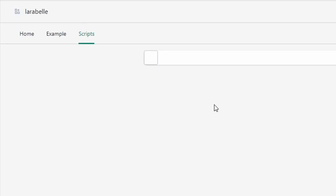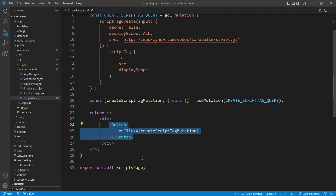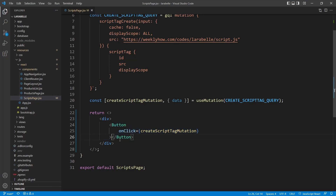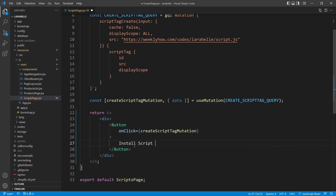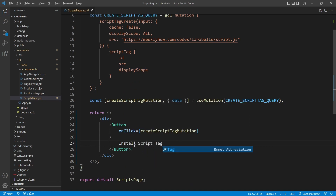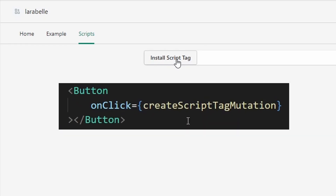We can also add a label inside of the button — something like 'Install Script Tag'. Save it, and now we should have the following button, which will only execute the mutation if we click it.